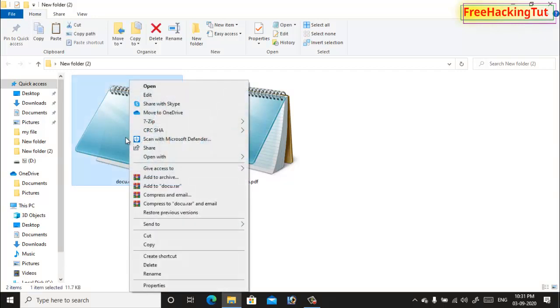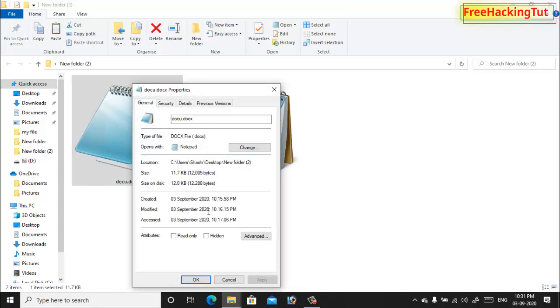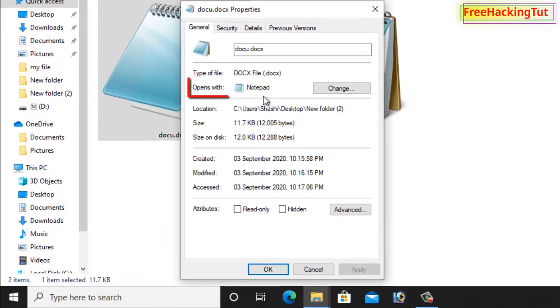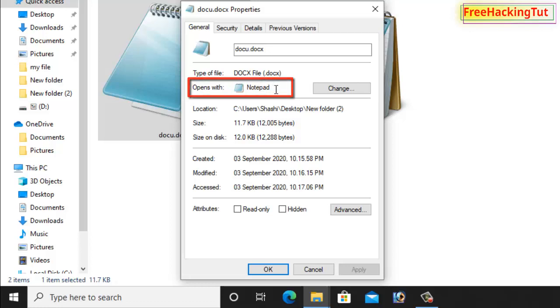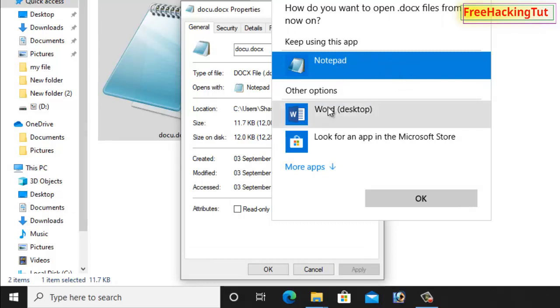Click on Properties and click on Change. So here, open with, by default it is selected not fit. This is not a correct application to open this type of format. So click on Change, now select the correct program for this format.